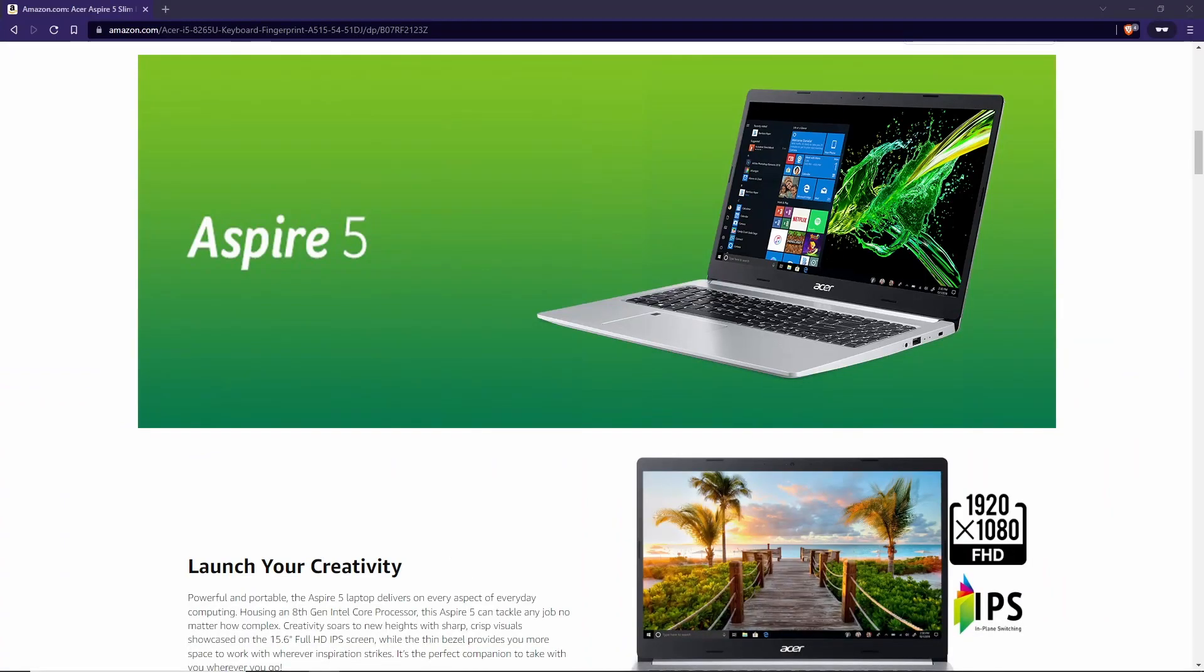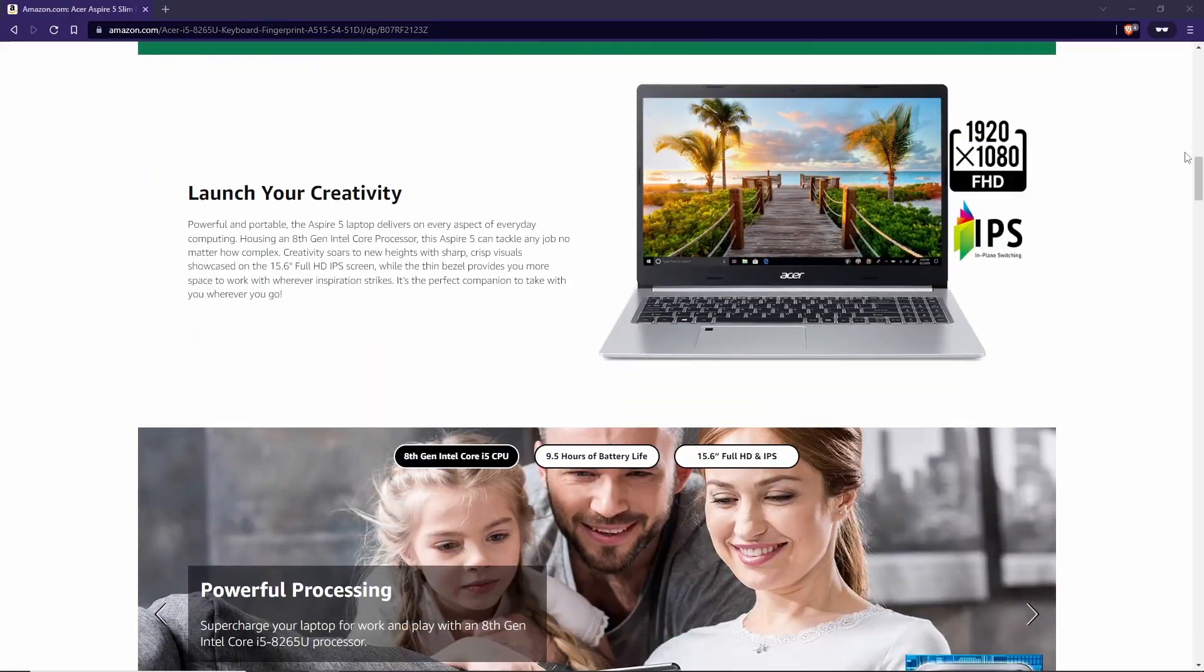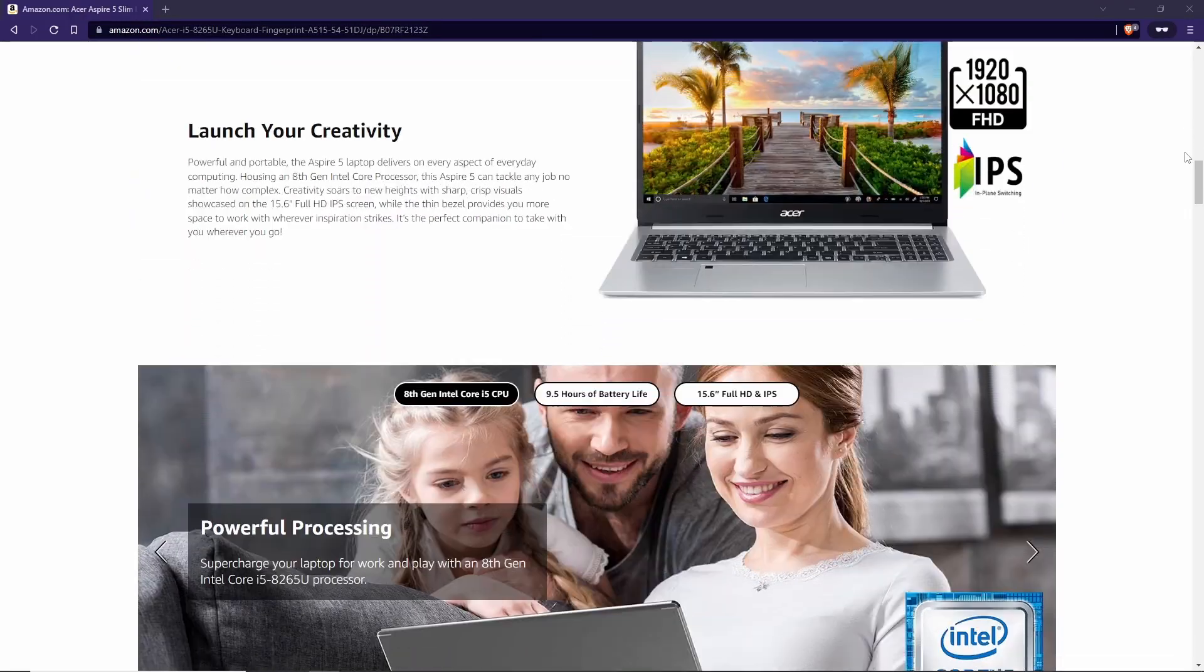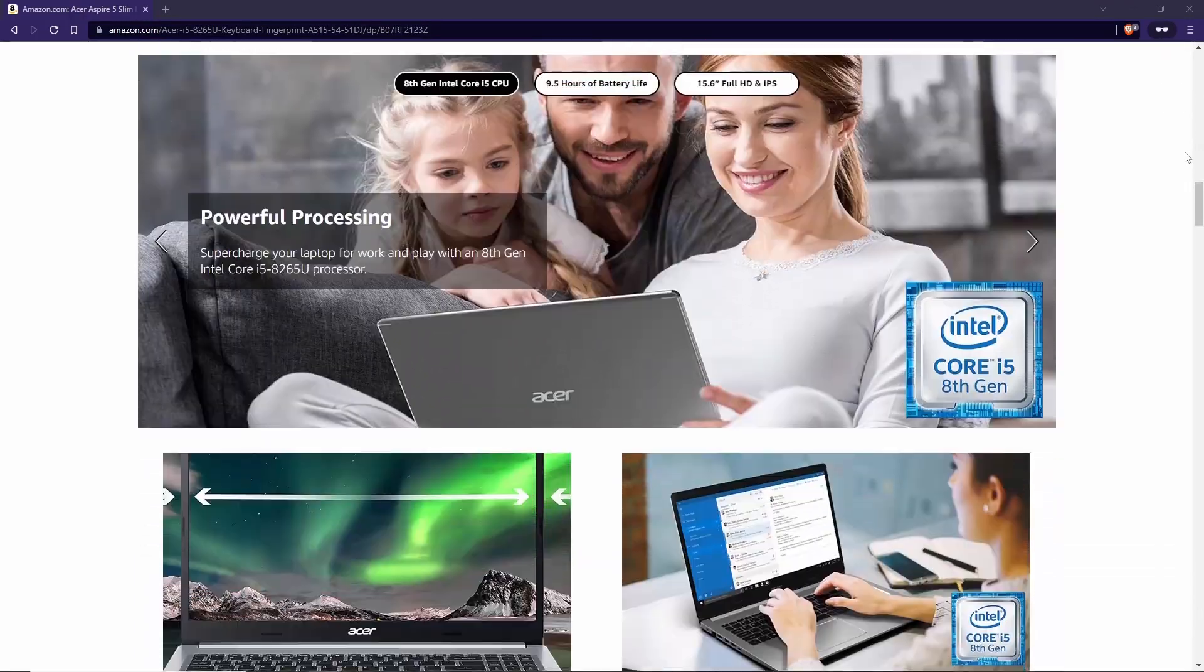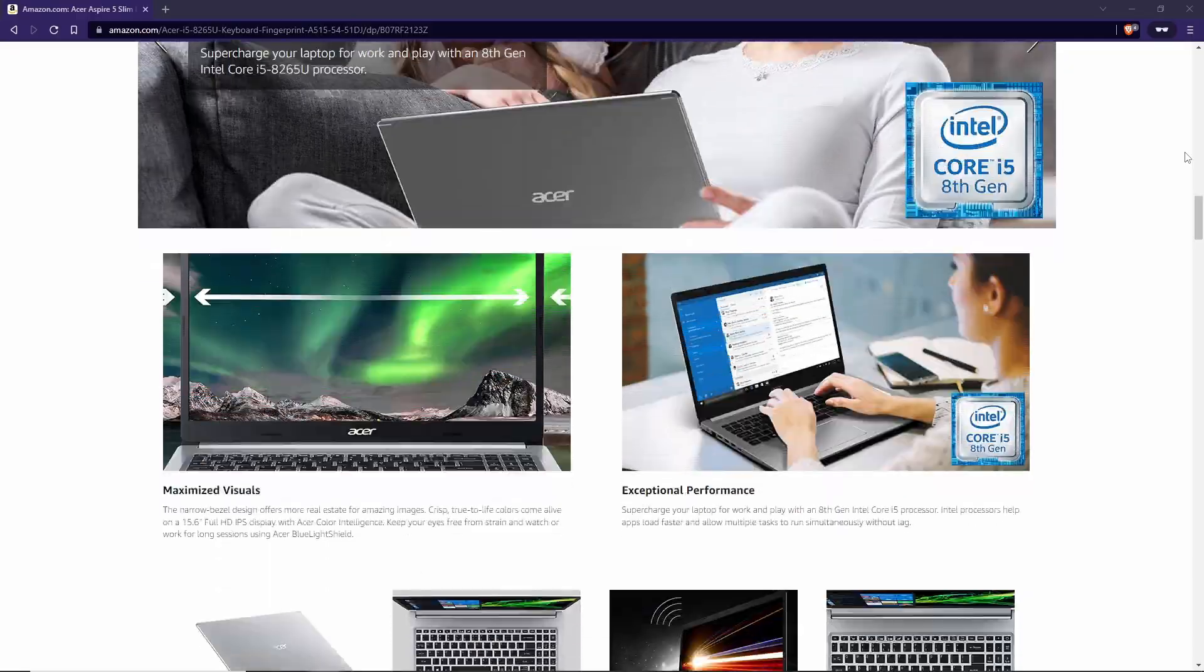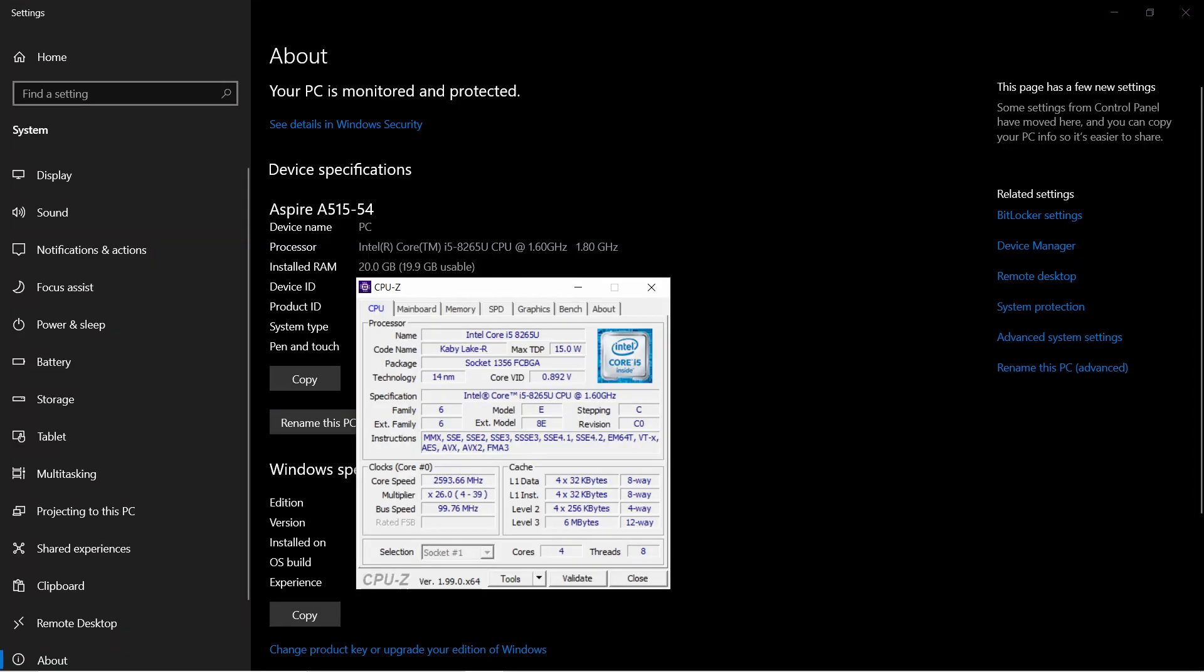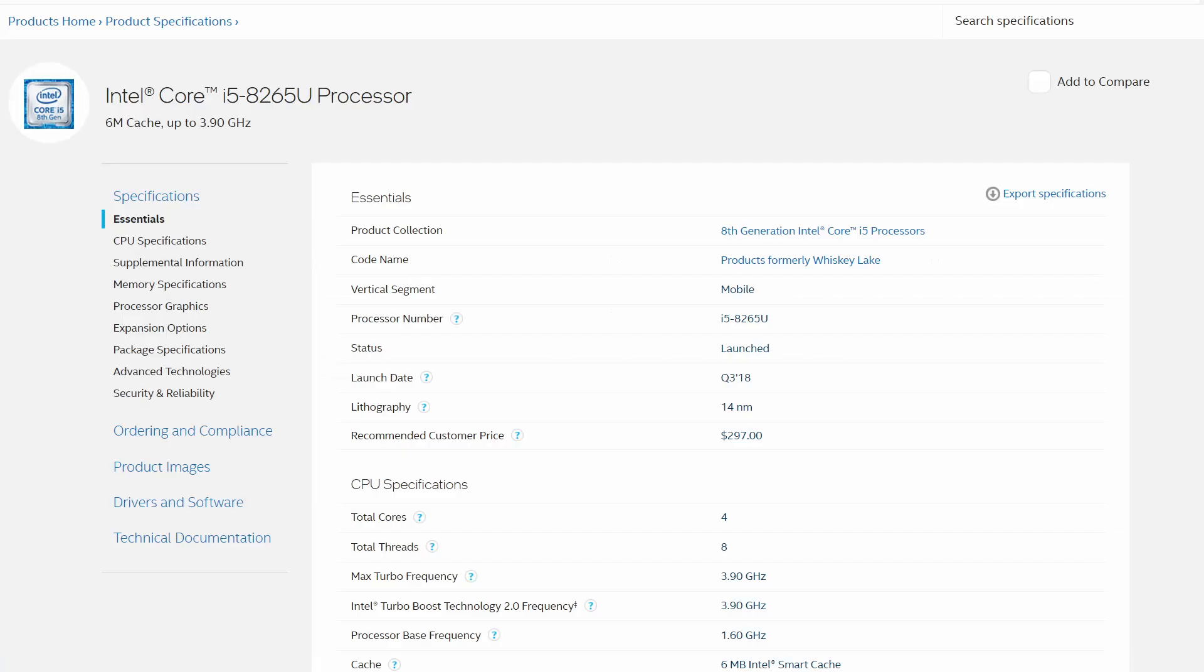Now, this laptop is certainly nothing special. It's an Acer Aspire 5, which is a popular series of budget laptops you can find at places like Amazon and Walmart. It was cheap, and it was certainly never meant to be mined on. Looking under System in the Start menu, we can see it's got an i5-8265U processor. This is an 8th-gen mobile CPU with 4 cores, 8 threads, which is actually a bit better than I was expecting.